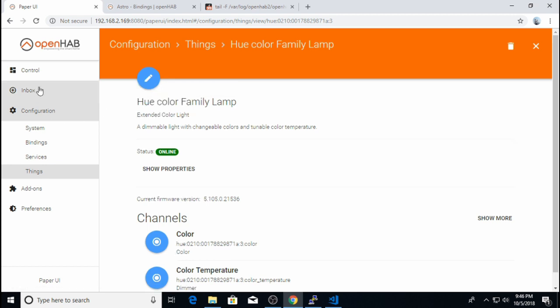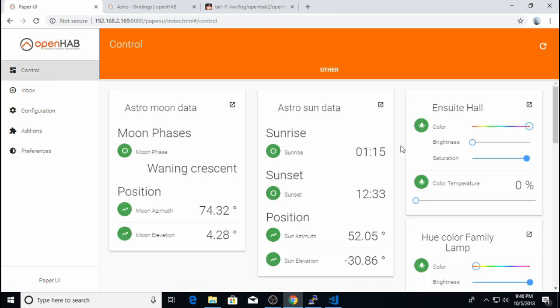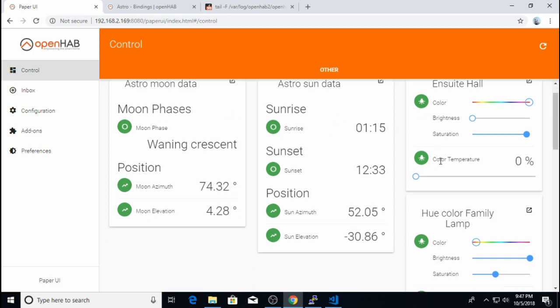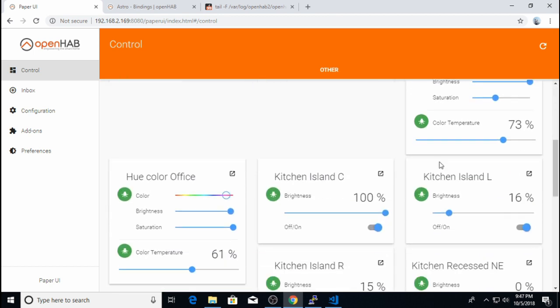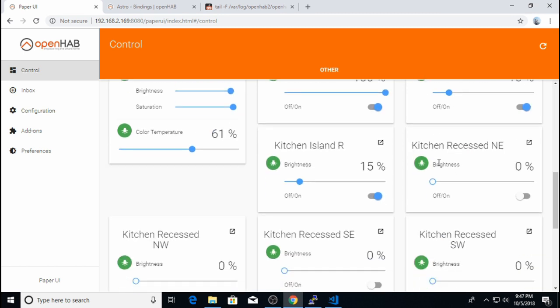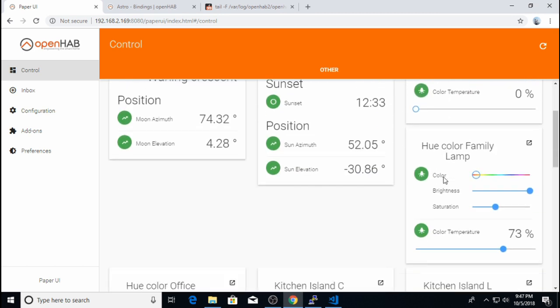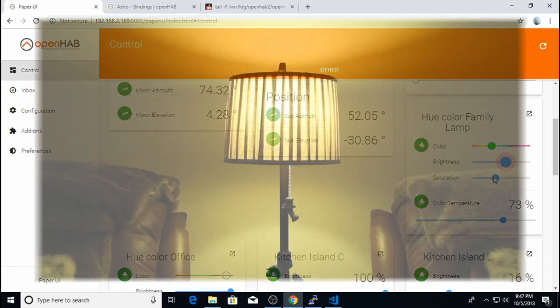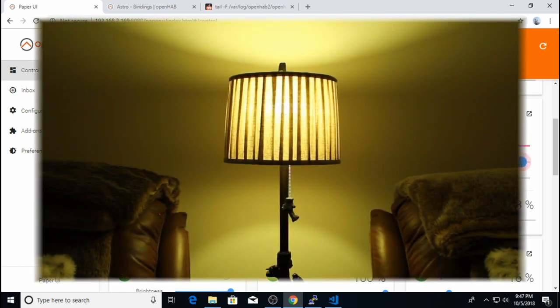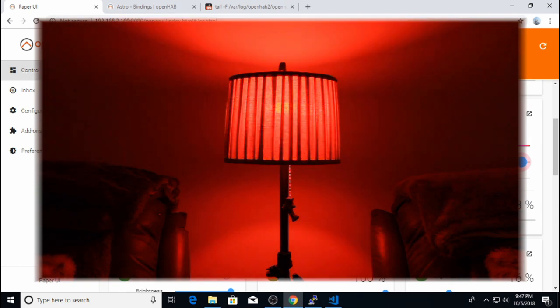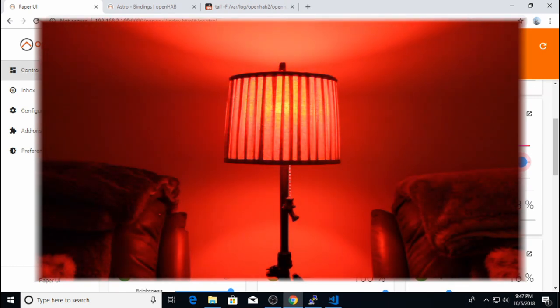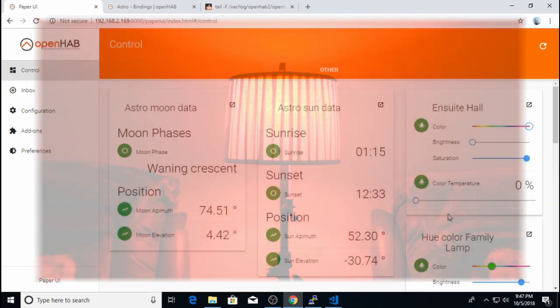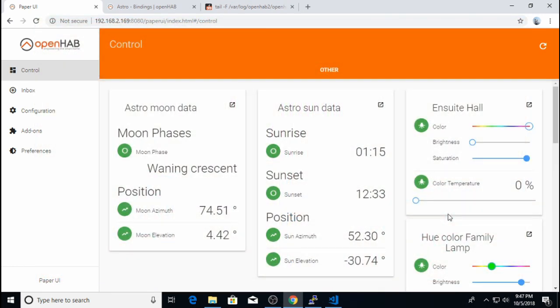And in PaperUI, if you click on this control window, you see all of the things and the channels that they provide that you are able to control right from this window. So for my family room lamp, I can change the color right from here. But this is a very basic user interface, and there are much better ways to control these things, which I will show you in the next videos.